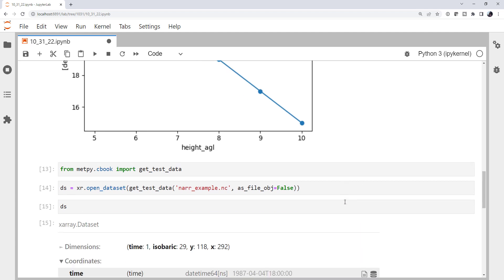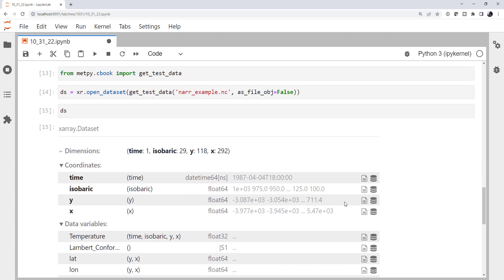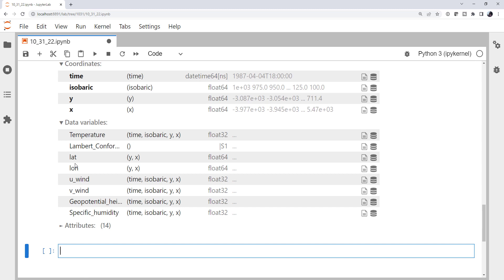If we look at the data set, now notice we have more dimensions. Time, isobaric, y, and x. We also have coordinates of time, isobaric, y, and x. For our data variables, and these are each data arrays, remember, like temperature, it has a time dimension, an isobaric dimension, a y, and an x dimension.